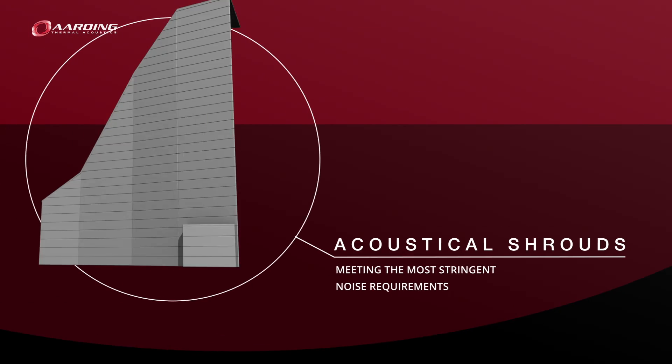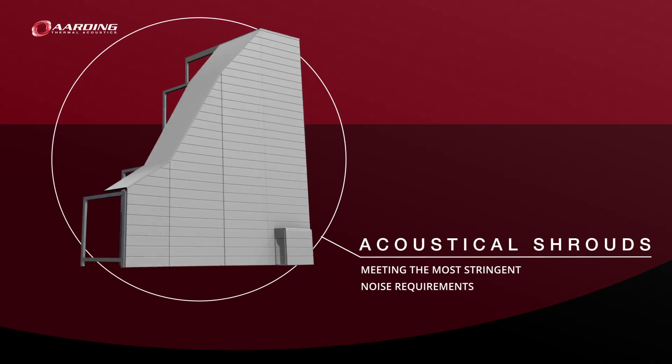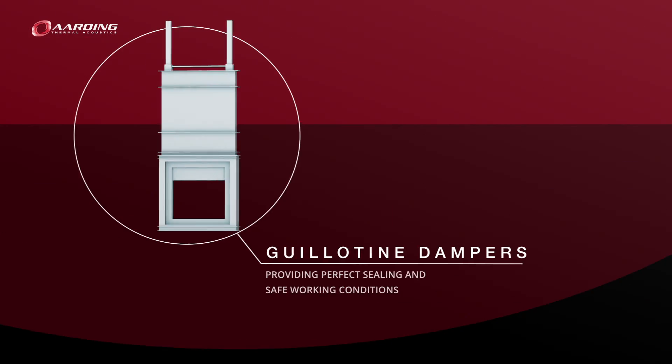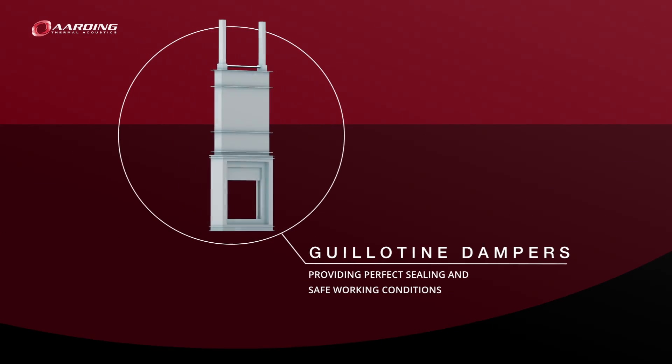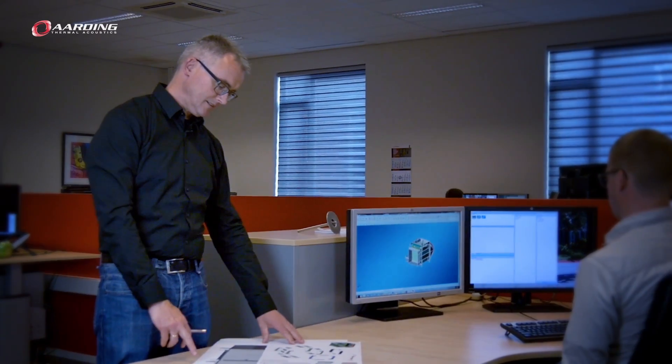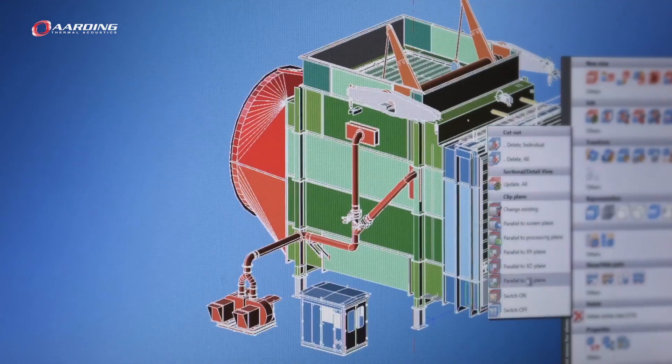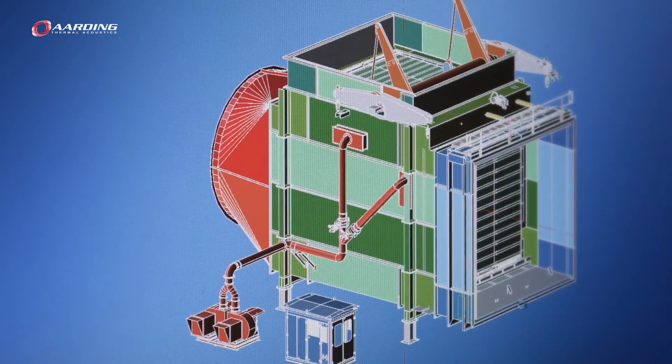At Arding, our engineers design the perfect installation for any given situation, always working on custom solutions.